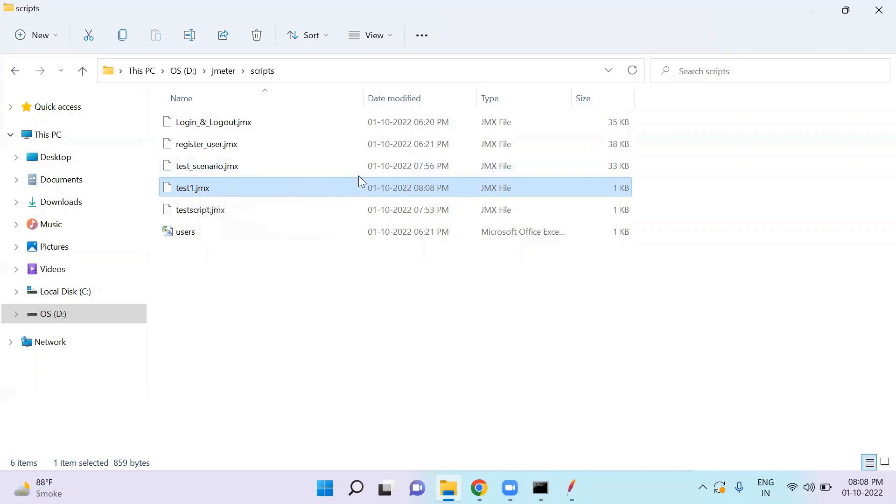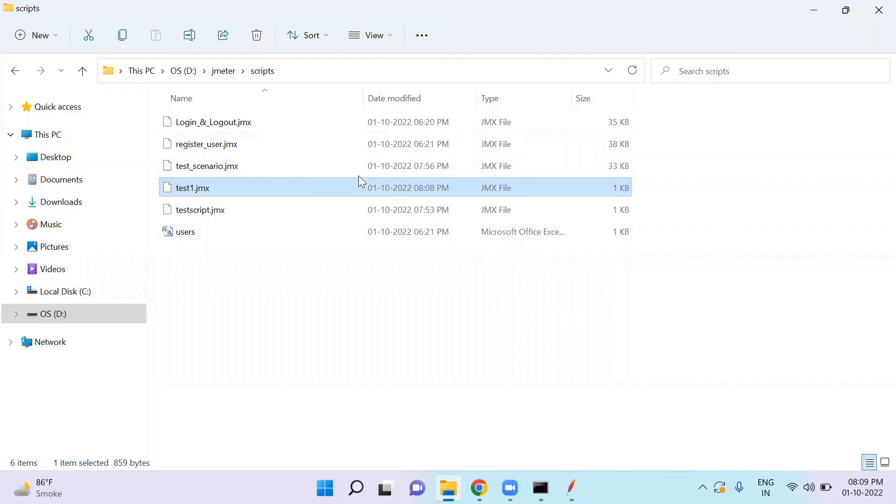A JMX file is a JMeter project in XML format. The whole project is saved in this single JMX file and it is easy to share with anyone. You don't need any setup to open this file. If you have JMeter downloaded in your laptop, you can open it in any operating system.